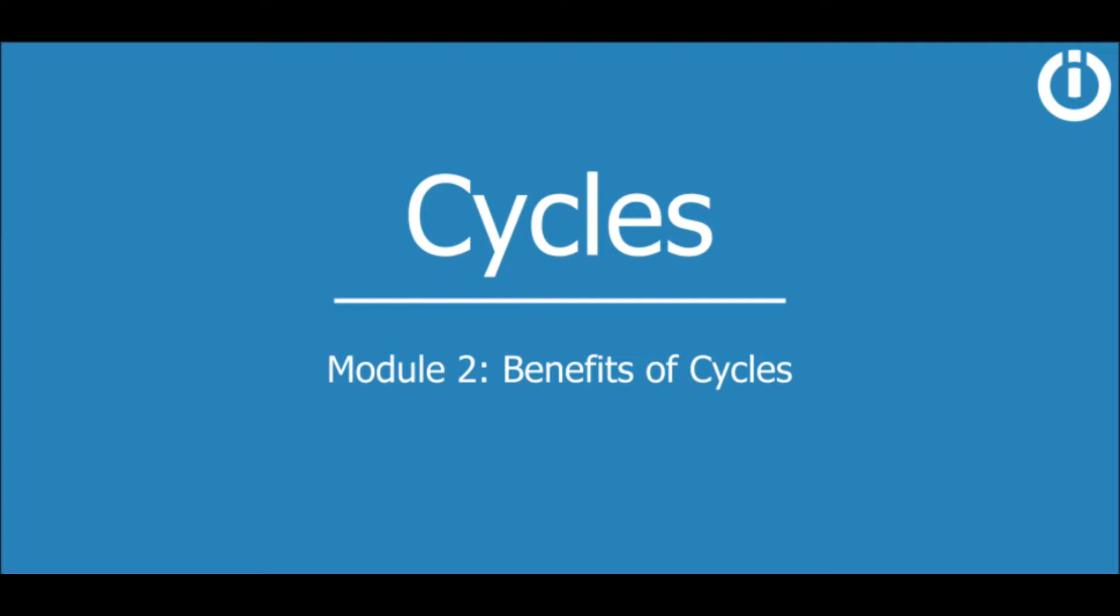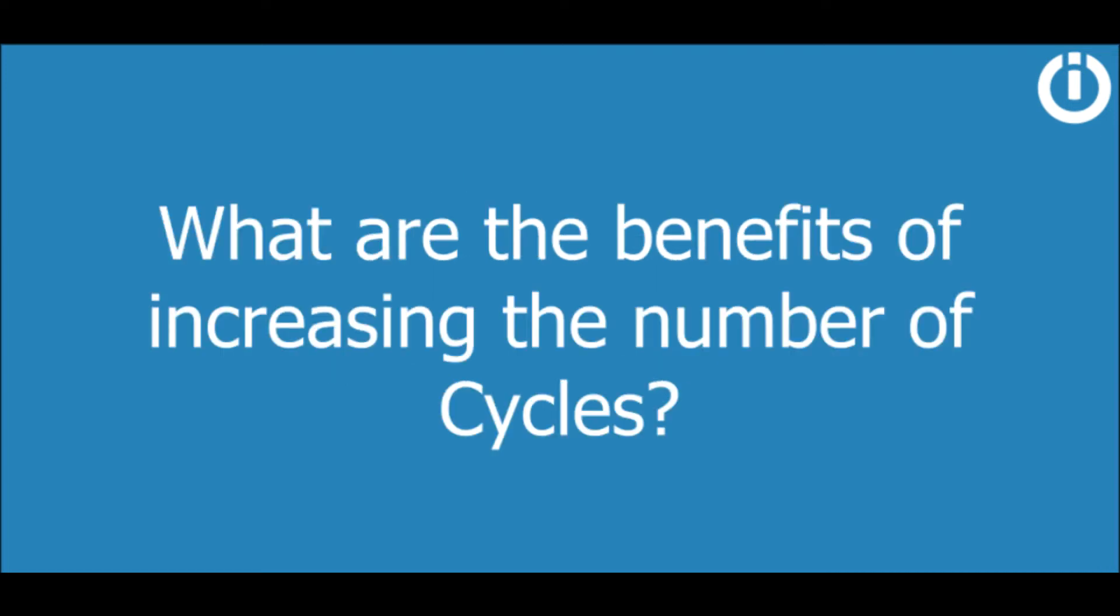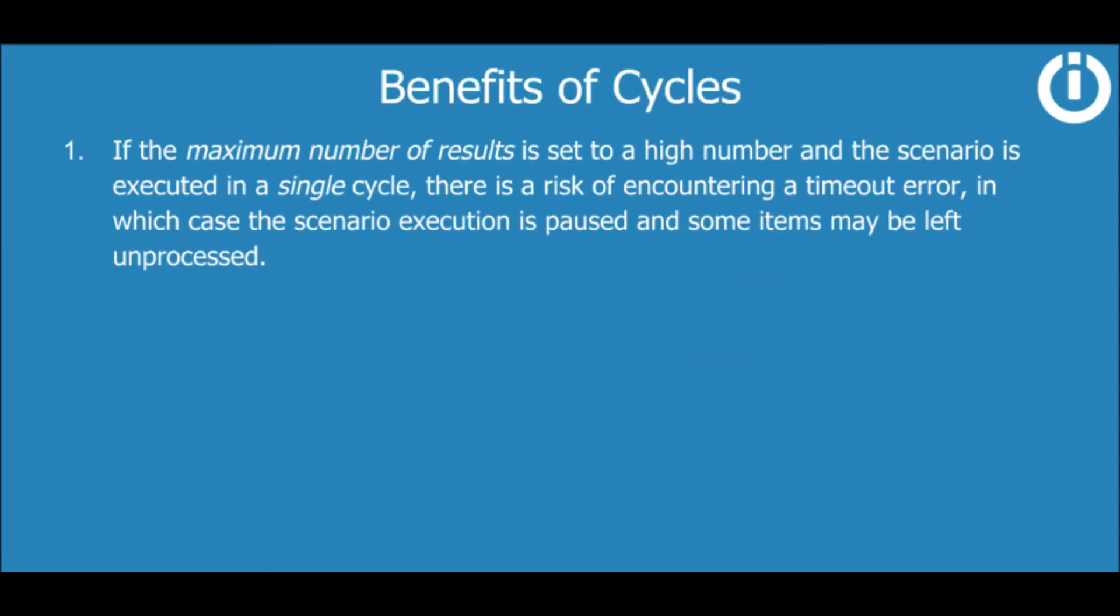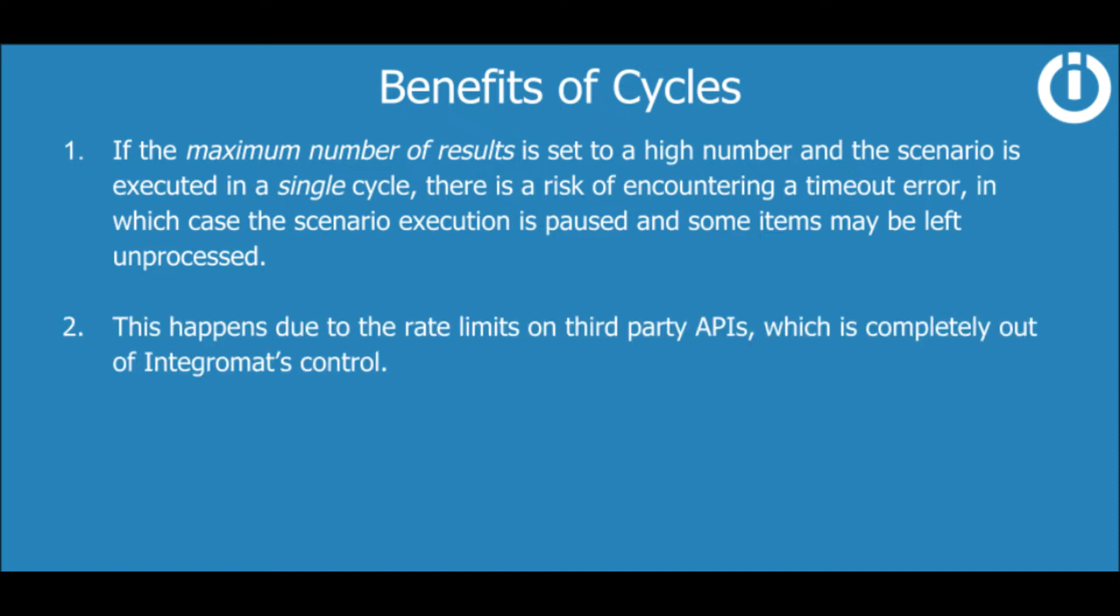In the previous lesson, we were left with the question: what are the benefits of increasing the number of cycles? Let me explain. If the maximum number of results is set to a high number and the scenario is executed in a single cycle, there is a risk of encountering a timeout error, in which case the scenario execution is paused and some items may be left unprocessed. This happens due to rate limits on third-party APIs, which is completely out of Integromat's control.